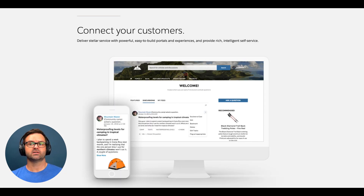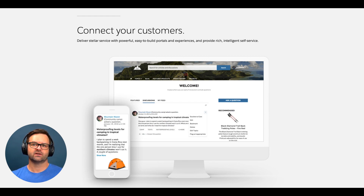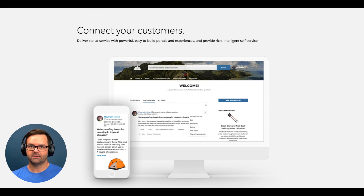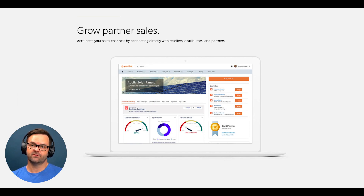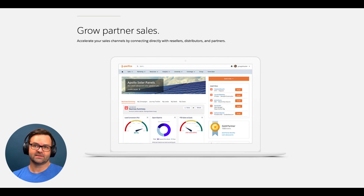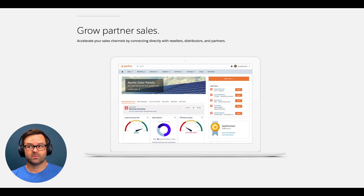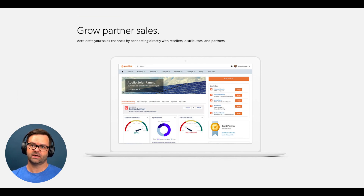A common use for a customer audience would be a customer community that provides self-service help resources like knowledge articles or an automated chatbot. Digital experiences are also used to improve partner relationships through better communication and data visibility. Common examples of partner audiences would include outside sales agents, distributors, or channel partners. Digital experiences can be specifically tailored to these audiences and show the data and provide the functionality that those types of roles would most often need.